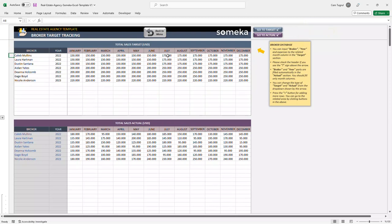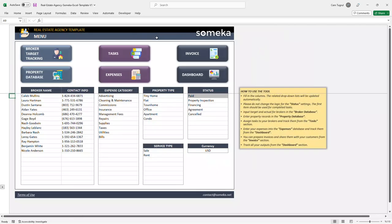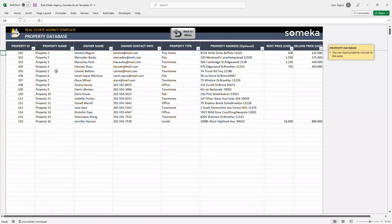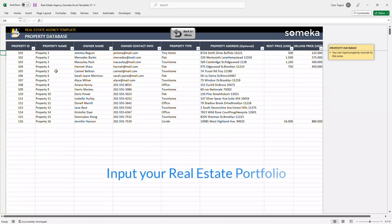And once you enter all your data, you can visually compare actual and target sales in the dashboard section. So let's continue with the property database. This is where you enter all their property portfolio.